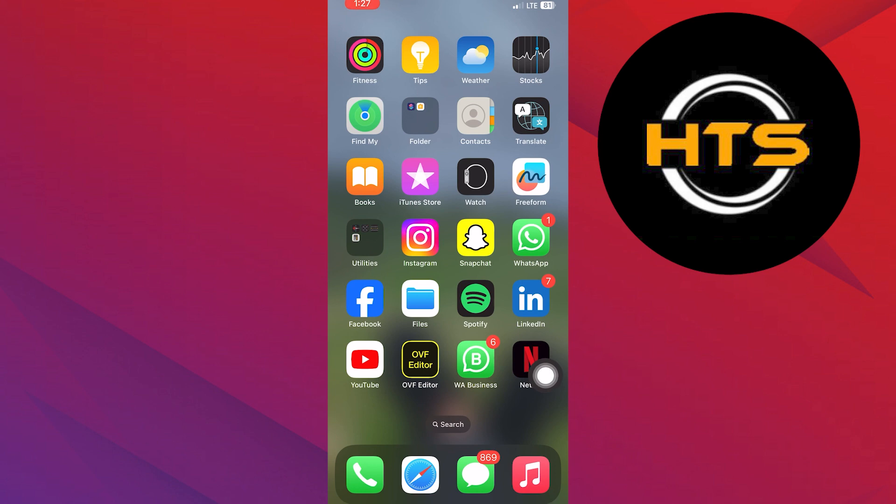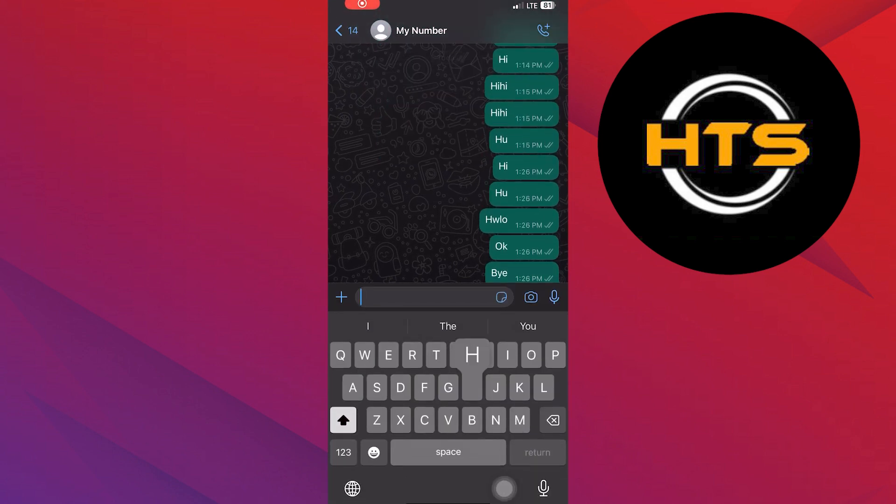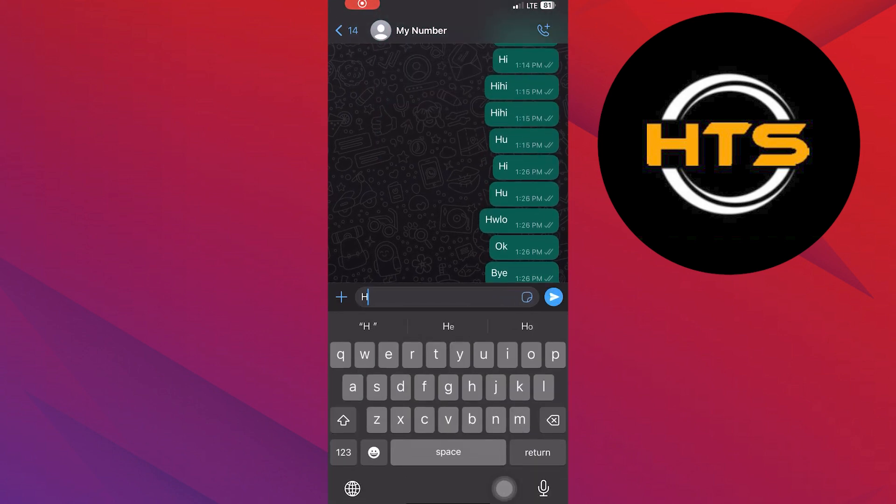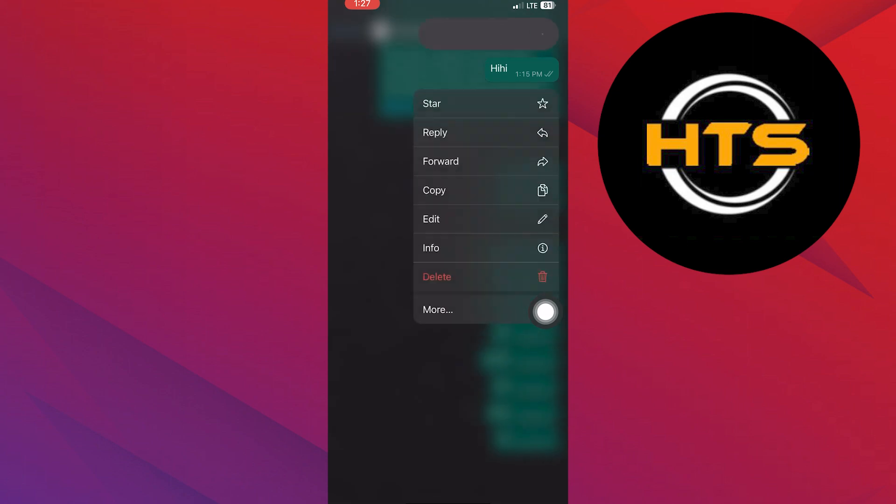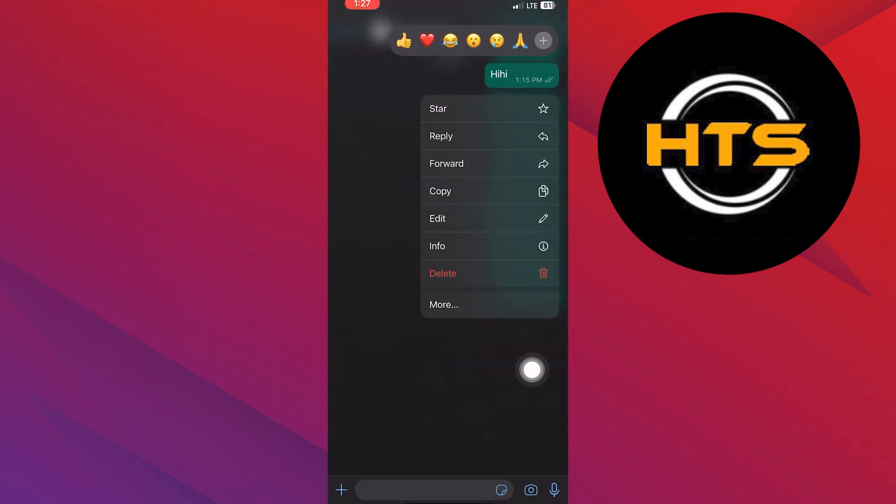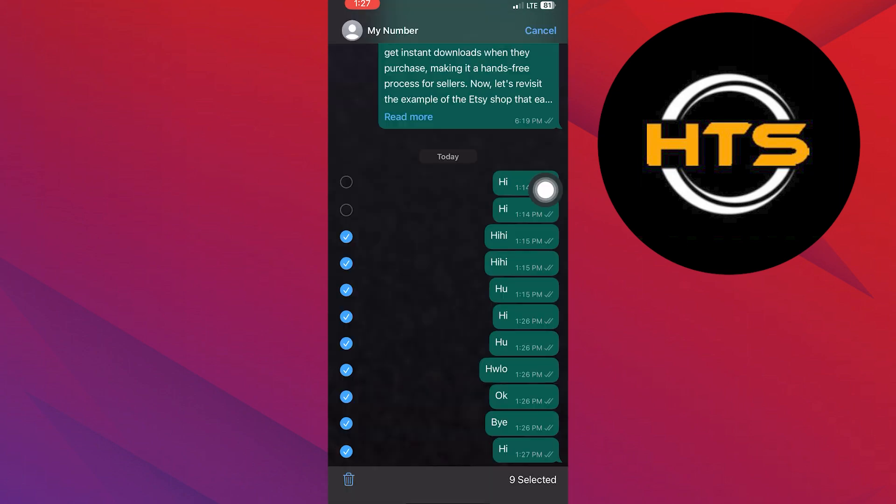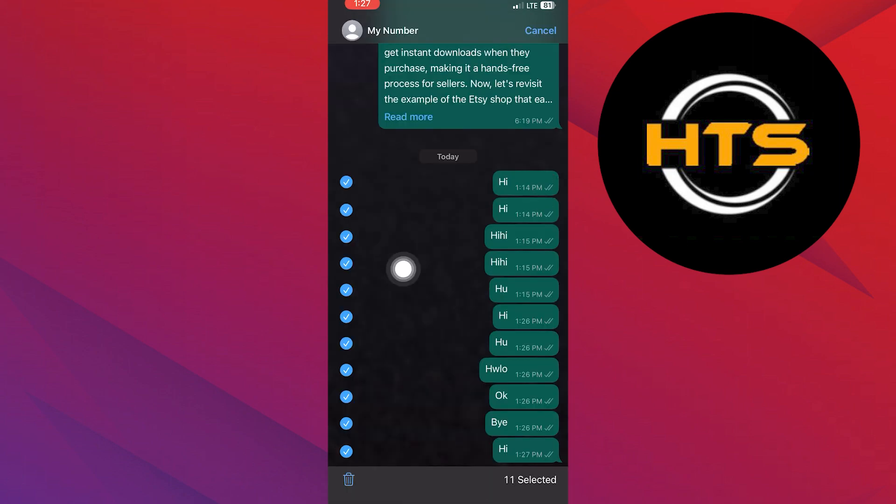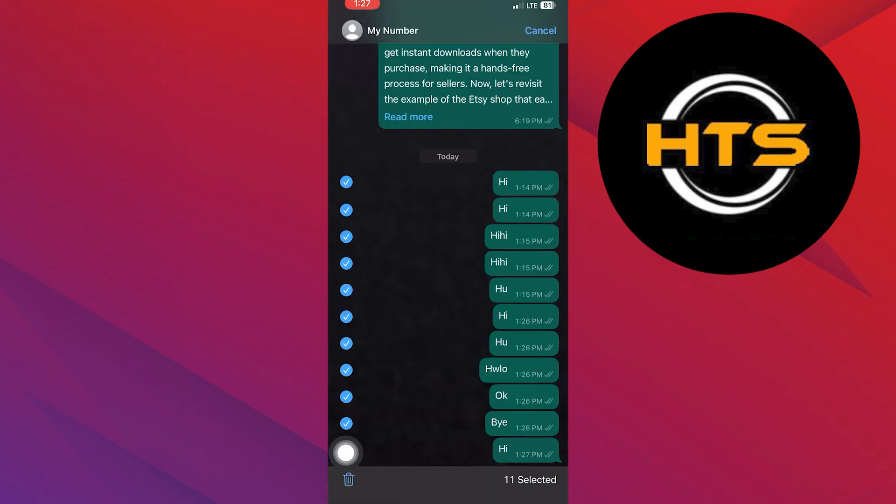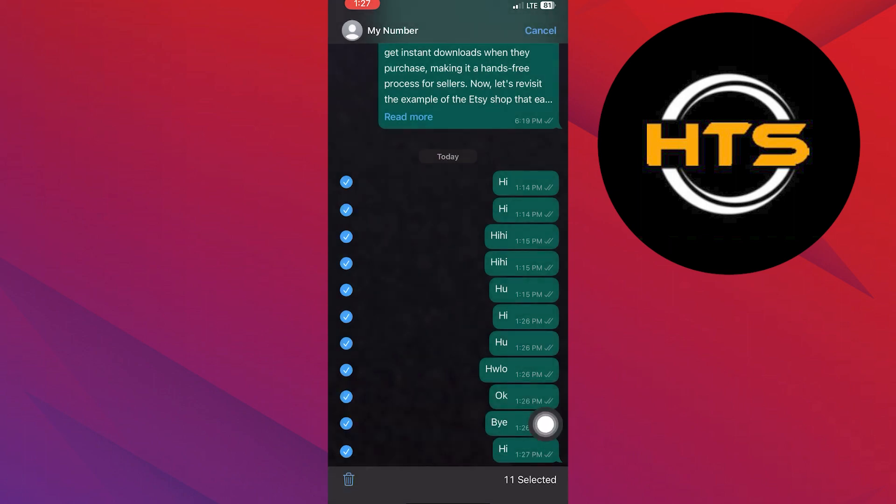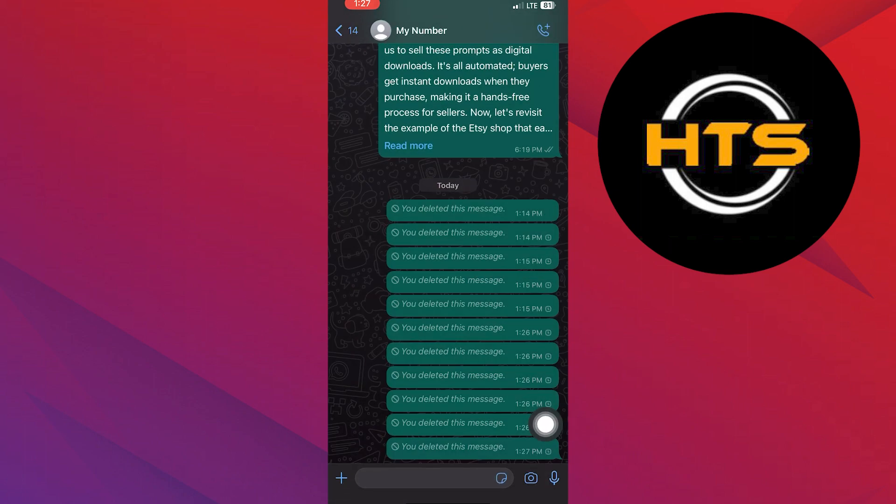Launch your WhatsApp application on your phone. Compose and send a test message. Hold the message, mark the text to delete, and tap the delete icon. Choose delete for everyone to erase the message from both sides. Now check that the message is gone.